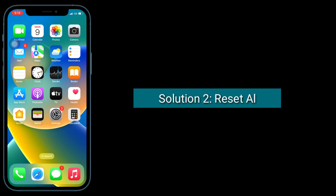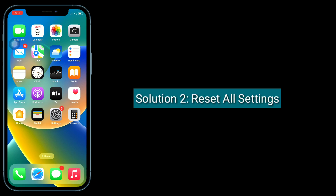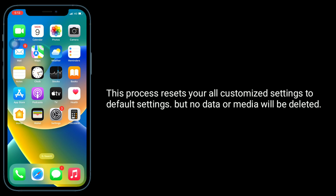The second solution is Reset All Settings. This process resets all your customized settings to default settings, but no data or media will be deleted.